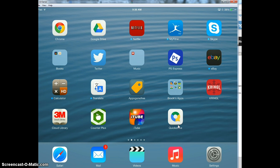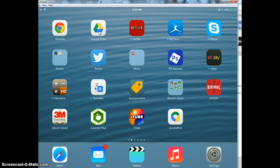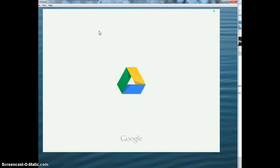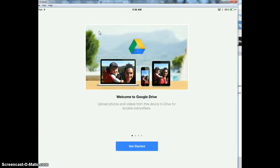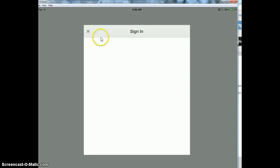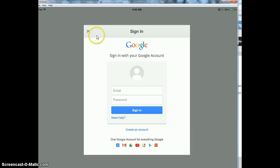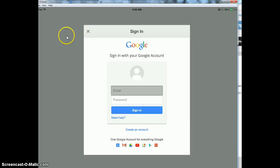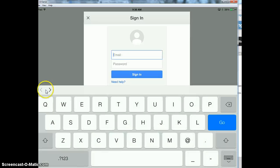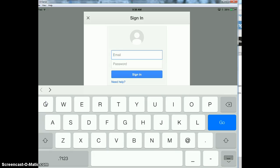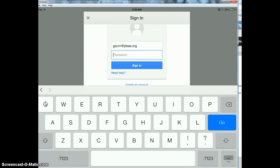So what you need to do first before you open QuickOffice is that you need to be logged into Google Drive. And from our last tutorial, you should remember how to log in. It'll say get started. You get started and you enter your computer username at plisas.org. Then remember you enter your computer password.